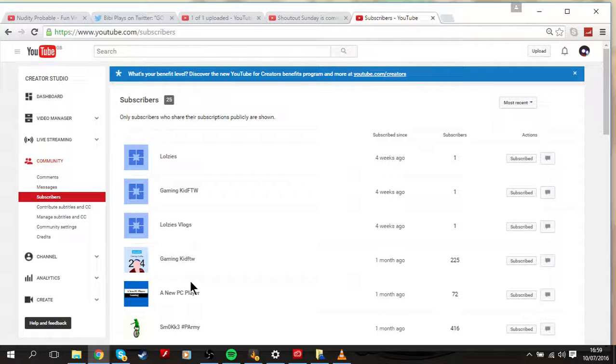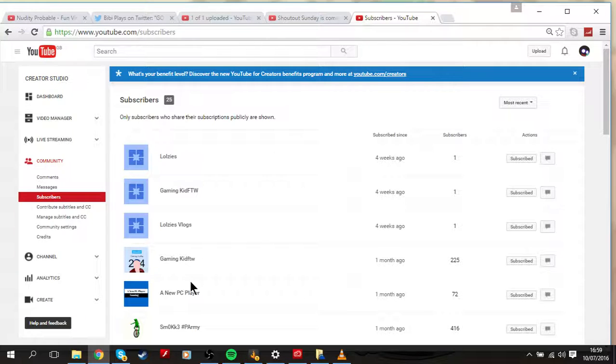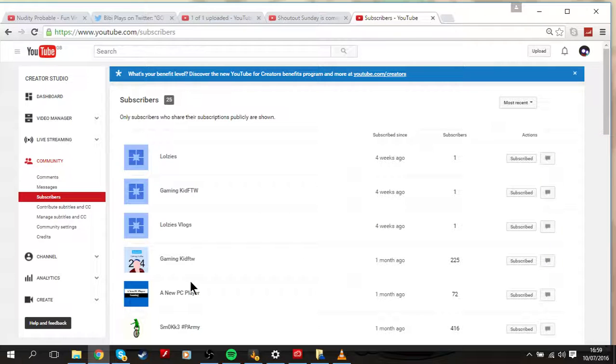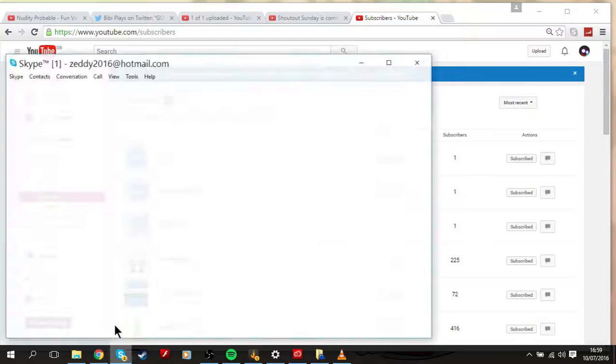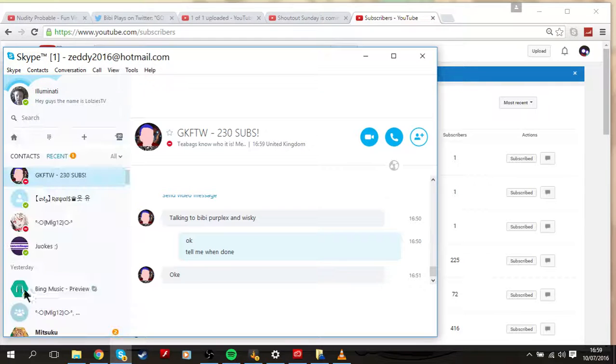He has actually got 225 subscribers himself. Go check him out, go check him out. The link to his channel will be in the description guys. So check him out and the second one is actually on my Skype as well.